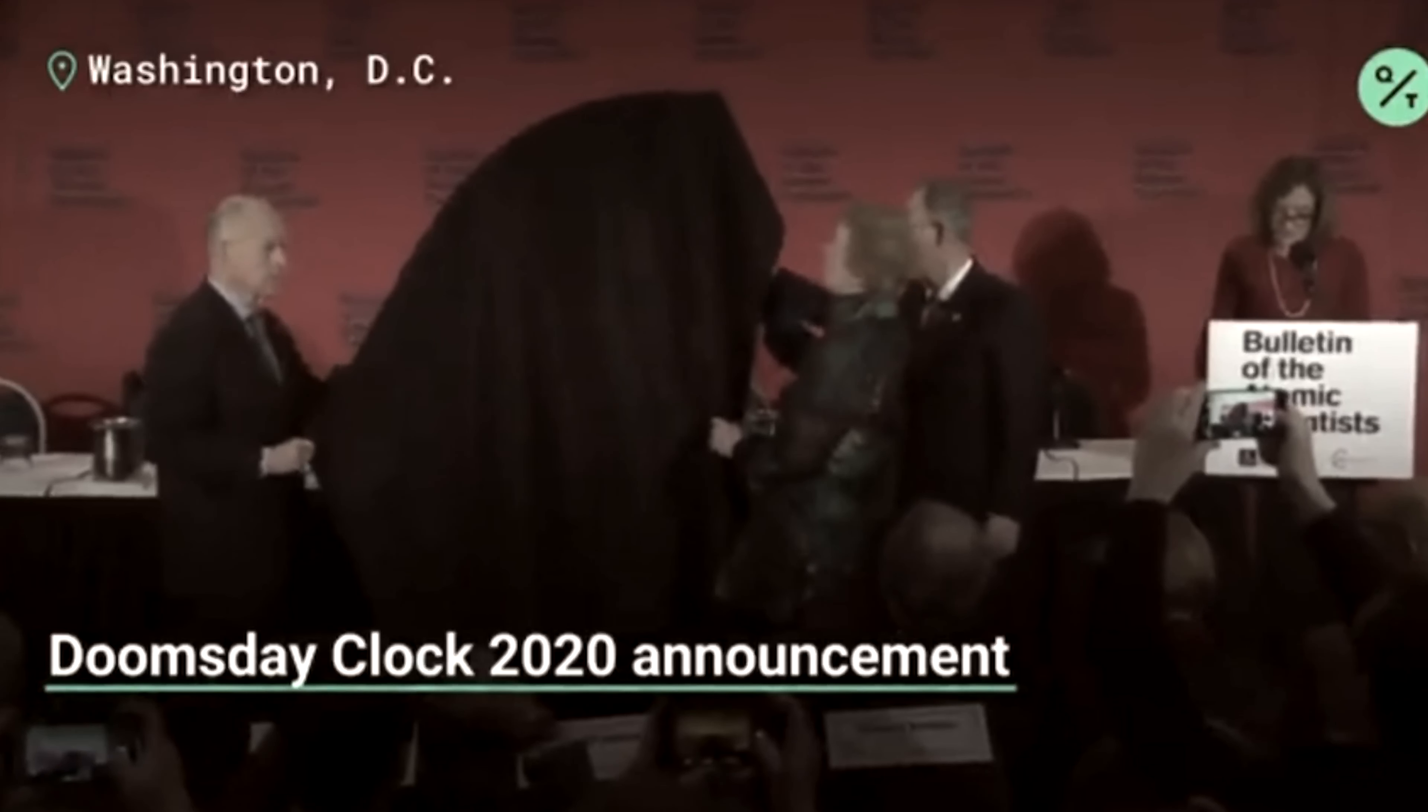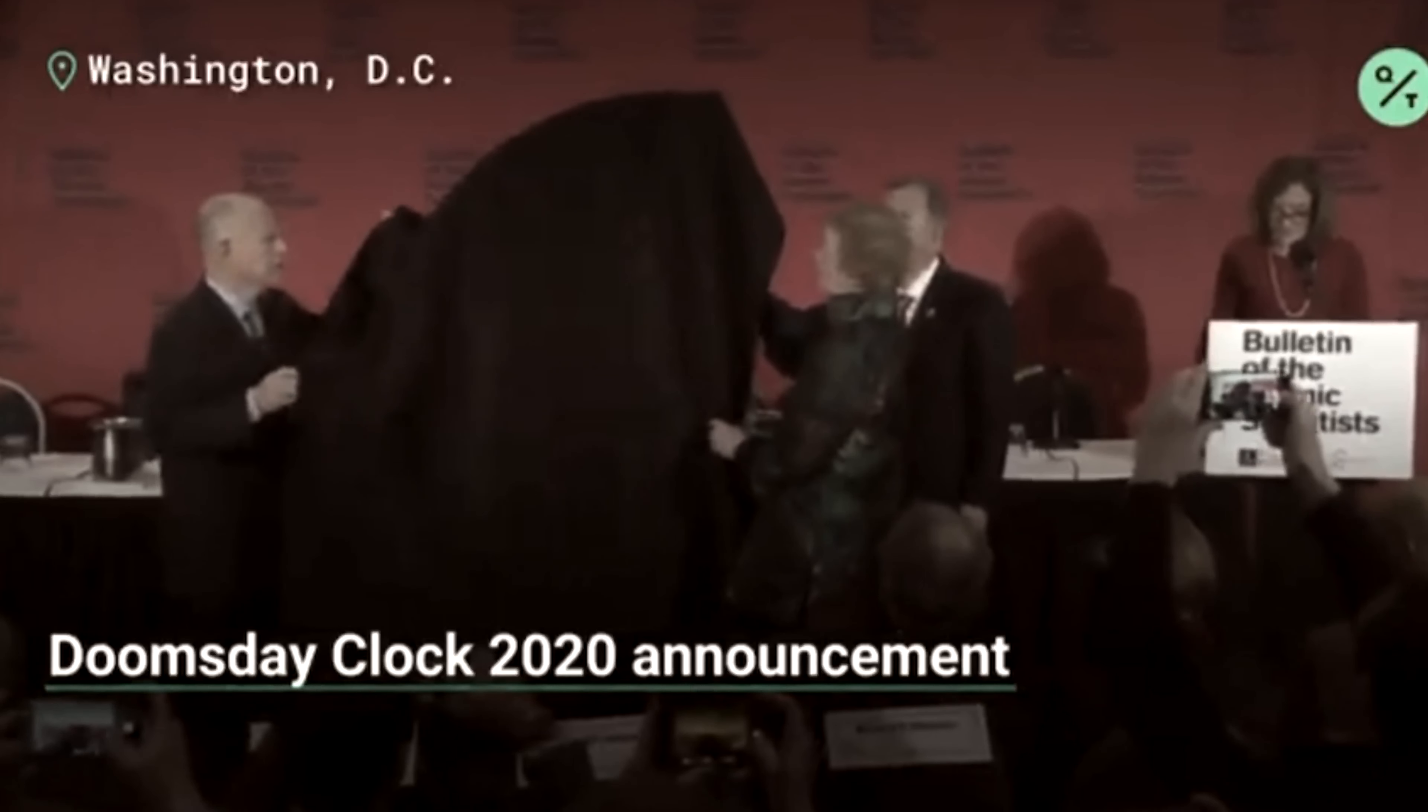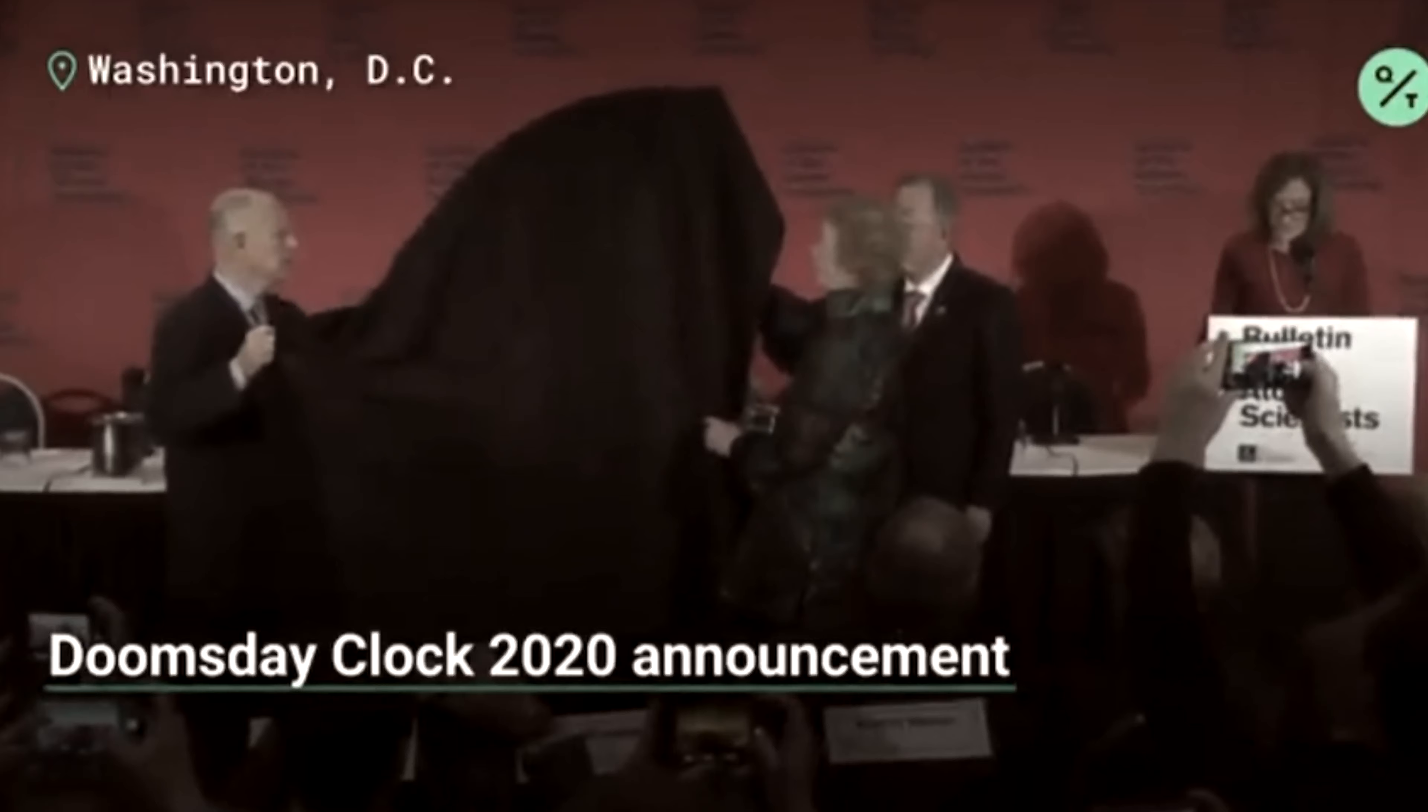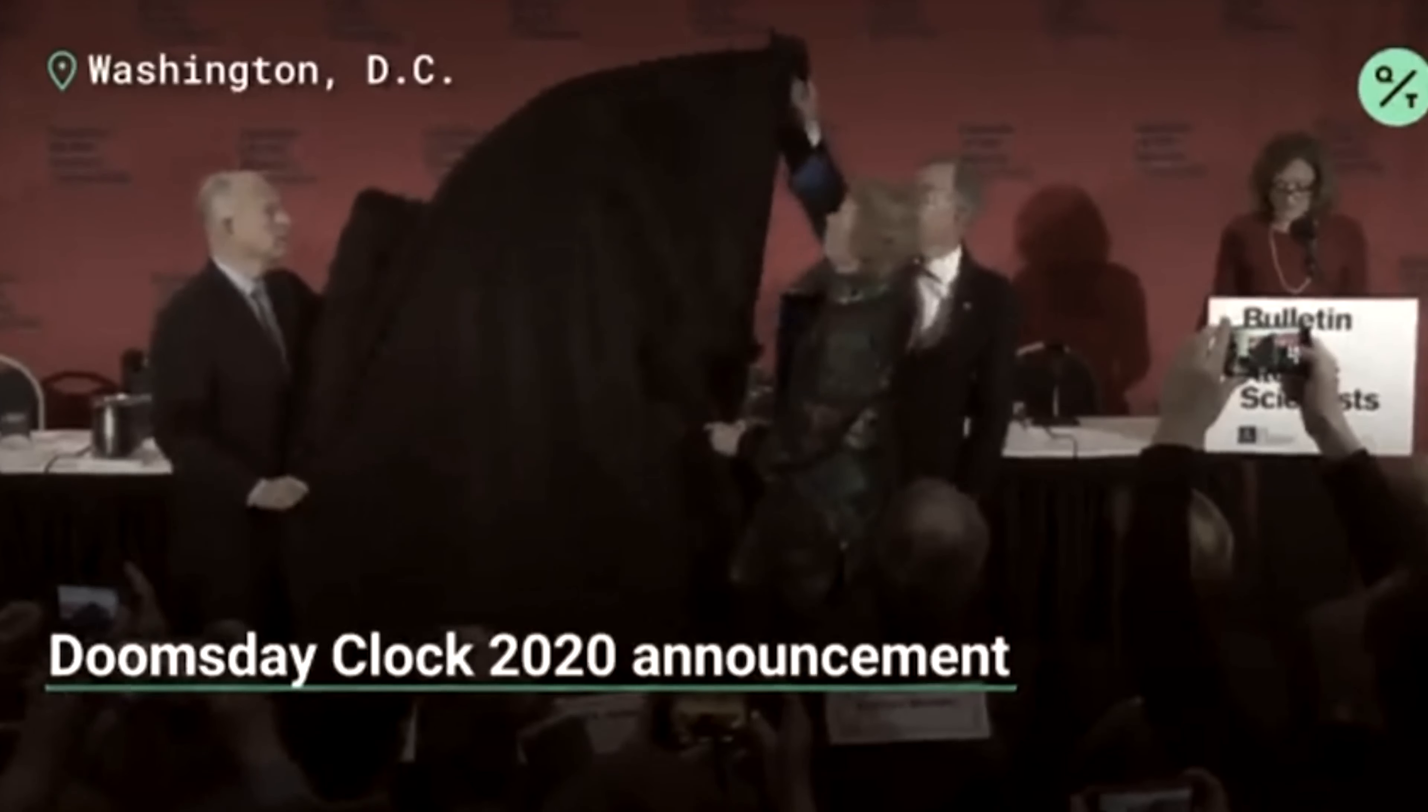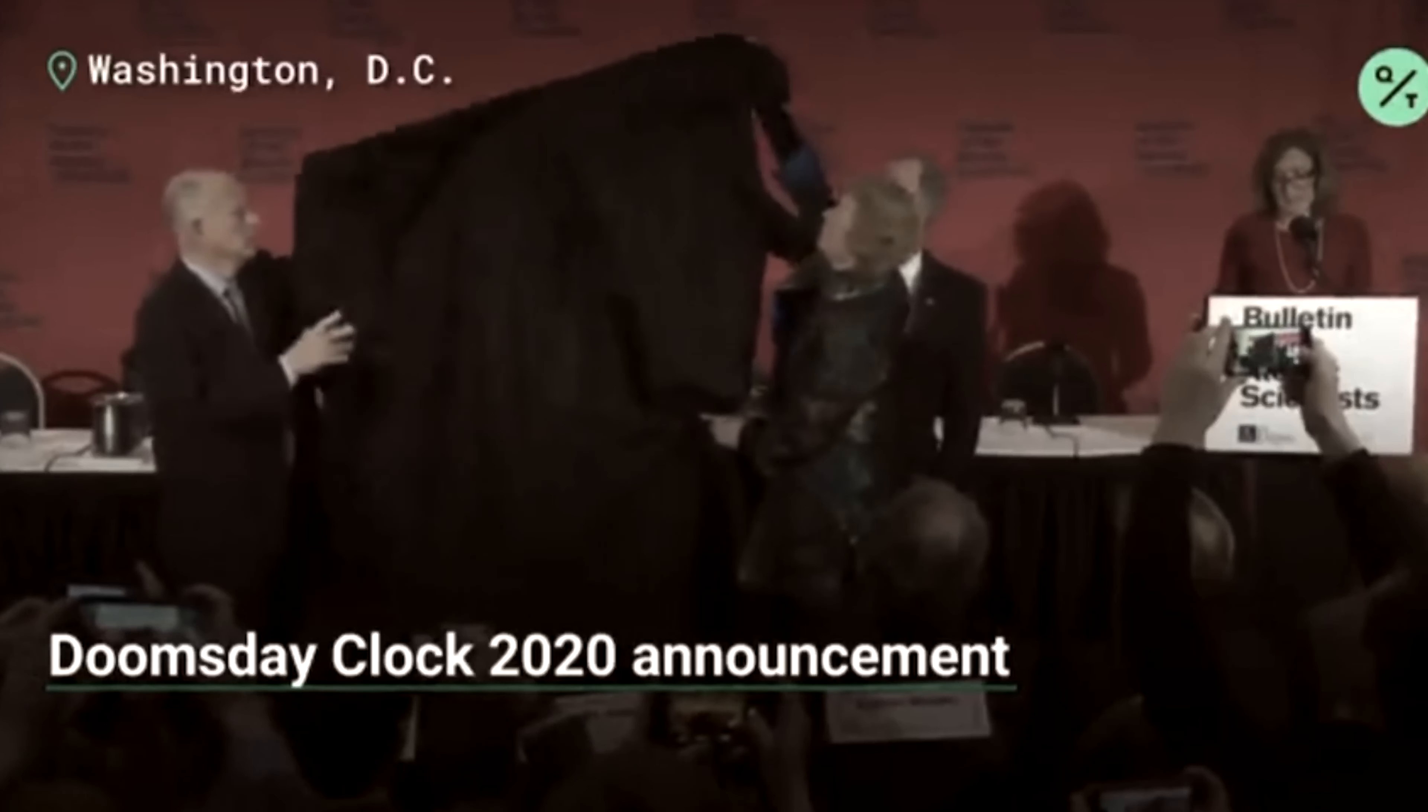Today, the Bulletin of the Atomic Scientists moves the hands of the Doomsday Clock. It is 100 seconds to midnight.